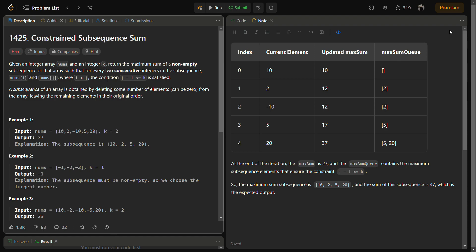So this problem essentially asks us for the maximum sum of a non-empty subsequence of an array that satisfies a certain condition which is given here. The condition is that for every two consecutive integers in the subsequence, such that nums[i] and nums[j] are two consecutive integers where i is less than j, the difference between the indices j minus i should be less than or equal to k.